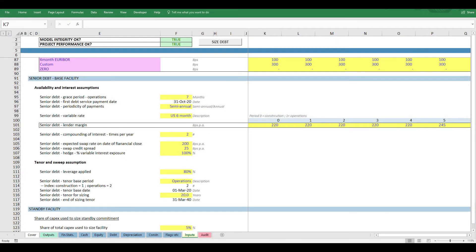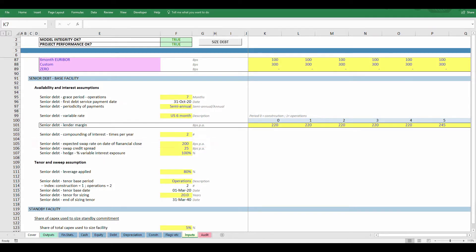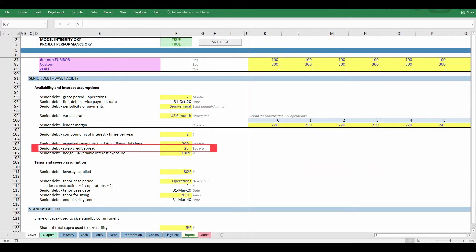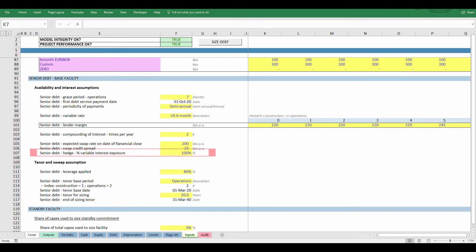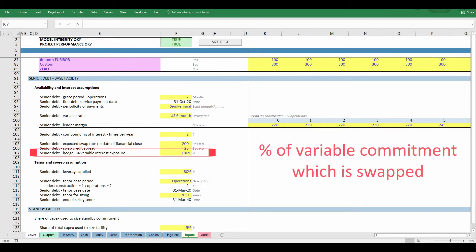To create our swap calculations we need: the expected swap rate at financial close, the swap credit spread — that's the extra interest charged by the lender to compensate for payment risk — and the share of variable exposure which is hedged in the contract.